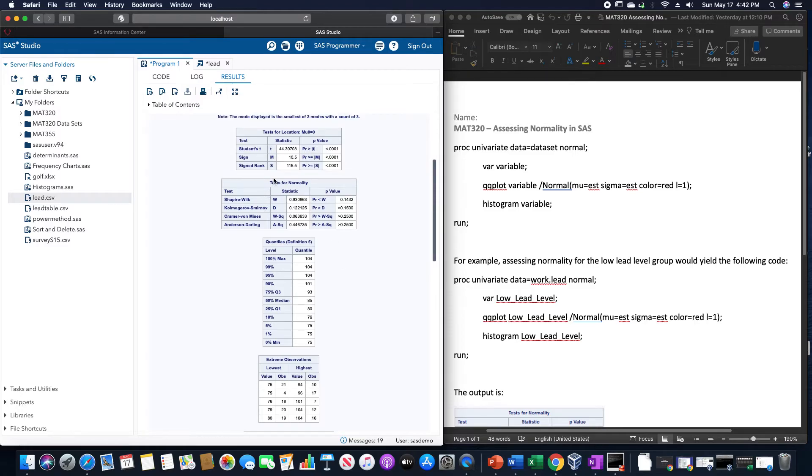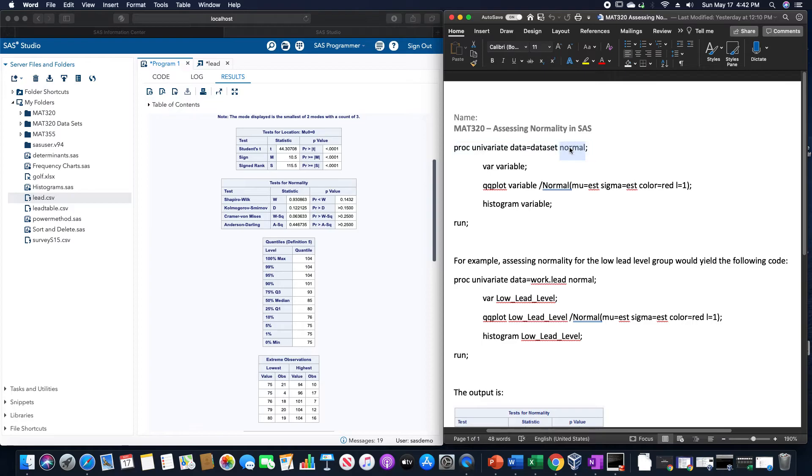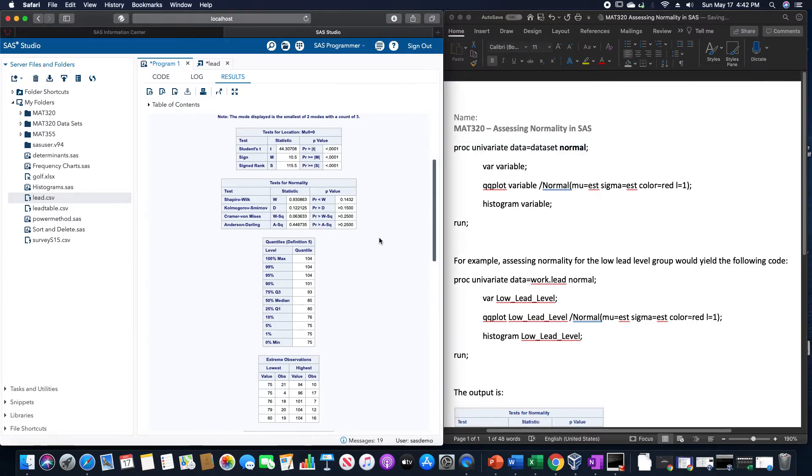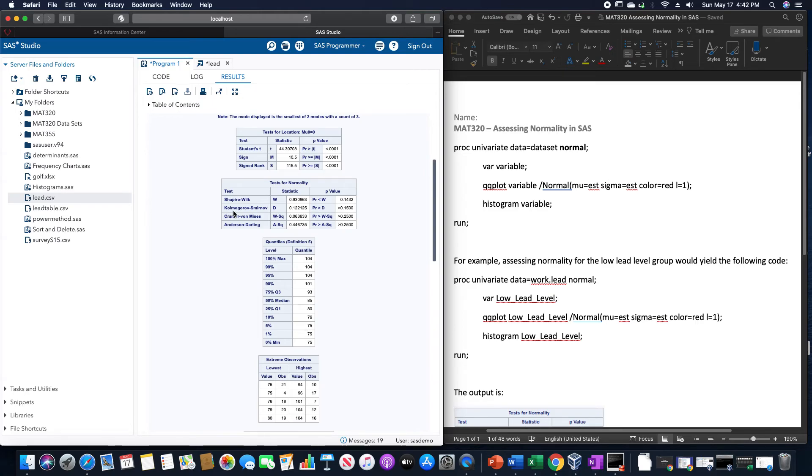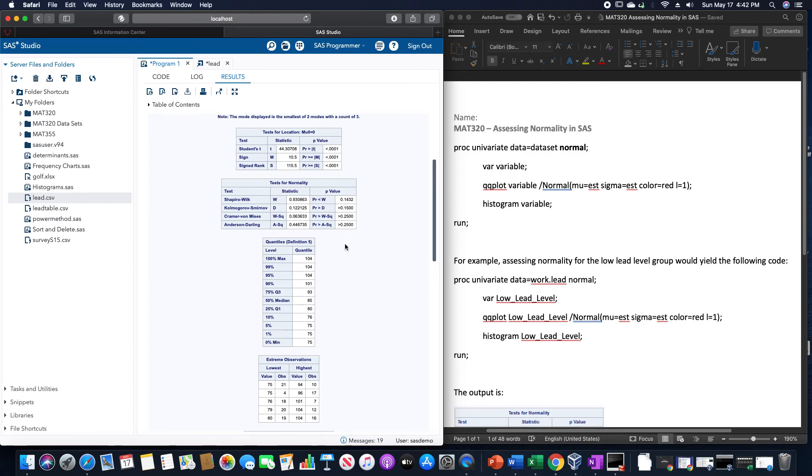This table right here, the one that says test for normality, this is why I included this normal right here, in order to allow us to create this table. And this gives us various measurements for a hypothesis test about whether or not this data here is approximately normally distributed or not. It gives us a Shapiro-Wilk test, the Kolmogorov-Smirnov test, the Cramer-Von Mises, and then Anderson-Darling. But these here we'll talk about in later SAS videos.